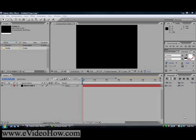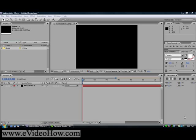Hello everyone and welcome to how to do basic text animation using Adobe After Effects, brought to you by eVideoHow.com. This is the first in hopefully a series of videos using Adobe products — mostly Photoshop, After Effects, and Premiere — which are the video and photo editing tools. I'll also probably do some other tutorials. If you have any suggestions, just contact me.